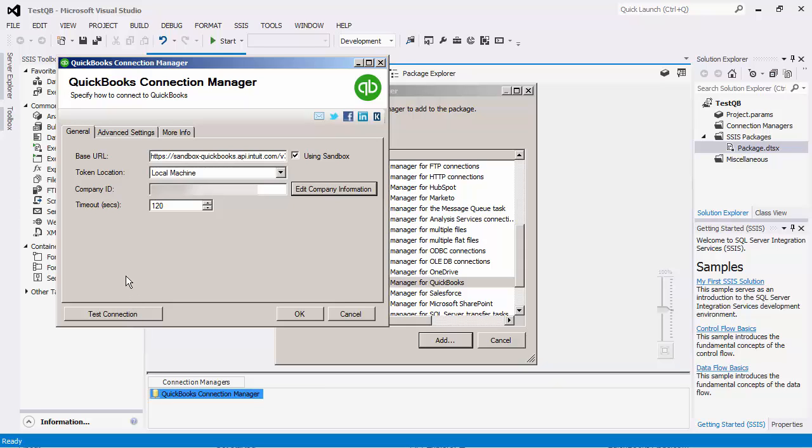There is also a timeout setting where you can specify a service call timeout value. The default value is 120 seconds.